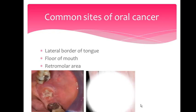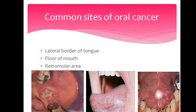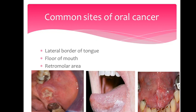The common sites of oral cancer are the lateral border of the tongue, the floor of the mouth, and the retromolar area. Here you can see the lateral border of the tongue, and this is the retromolar area — these are sites where oral cancer commonly occurs.